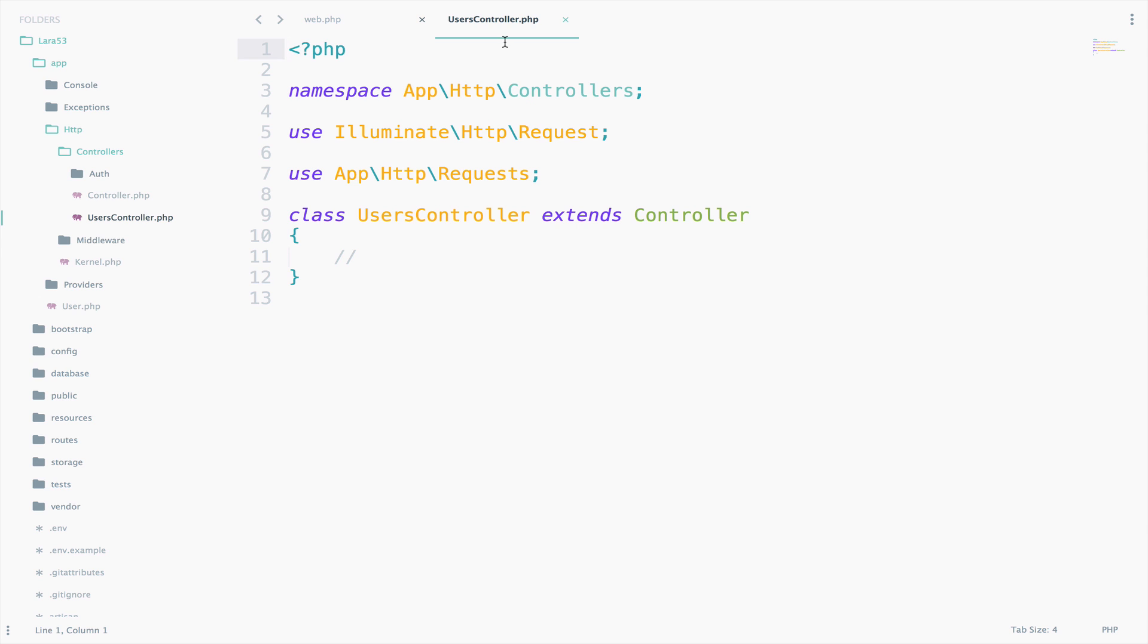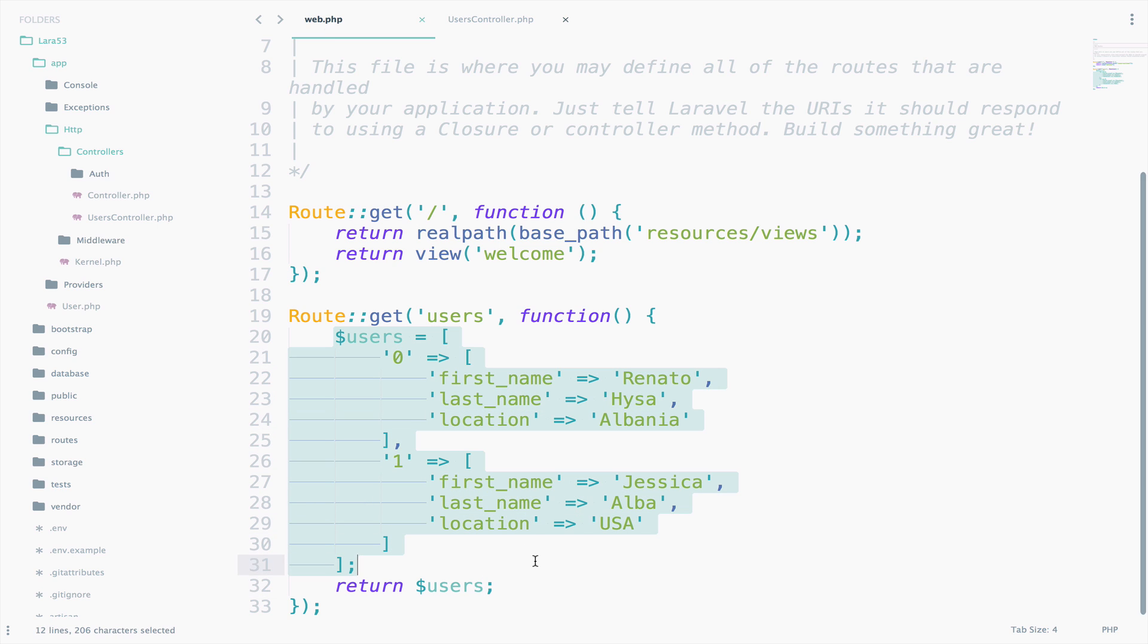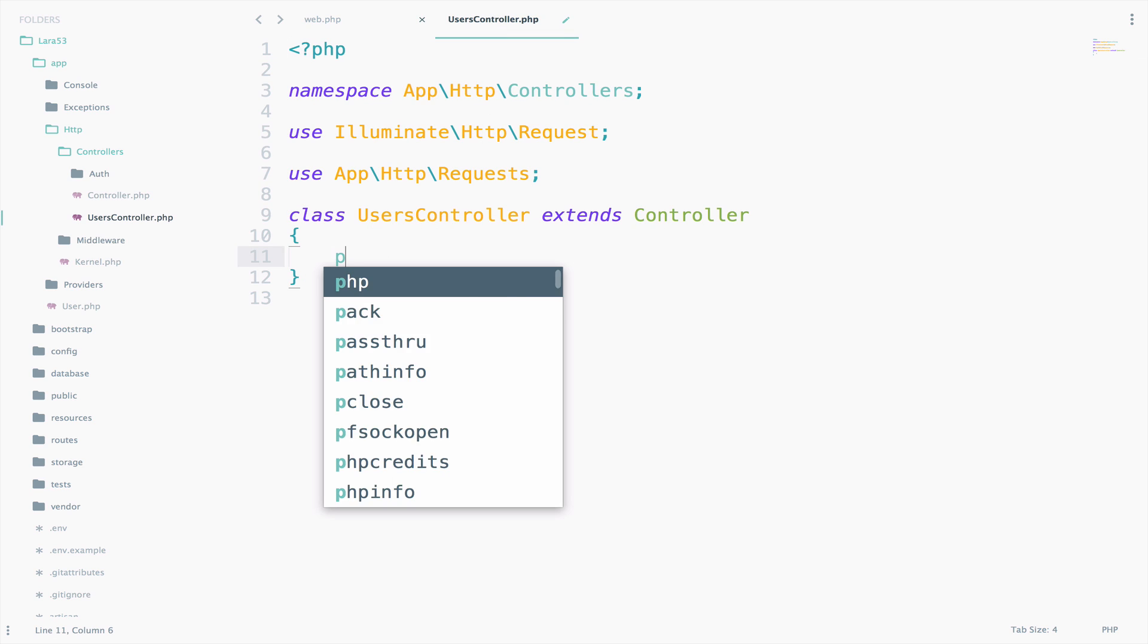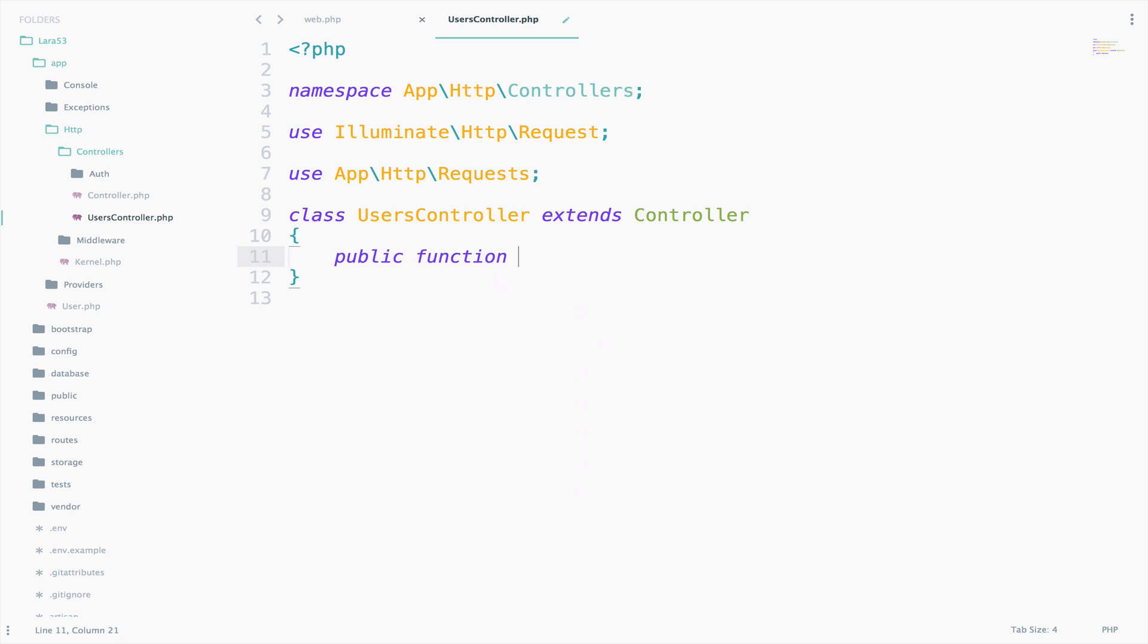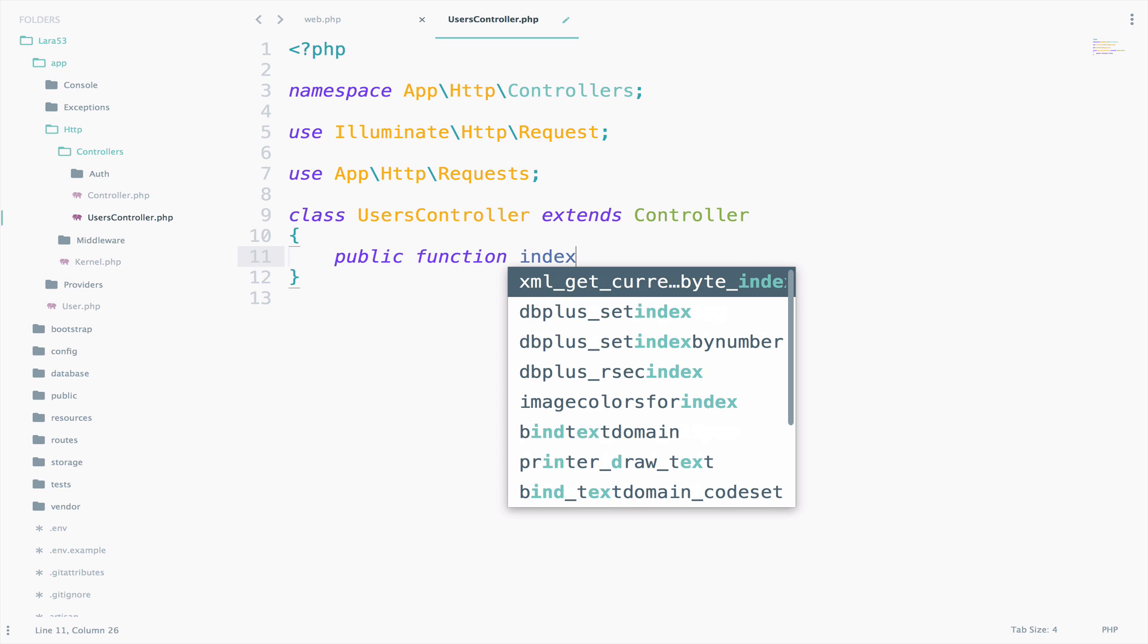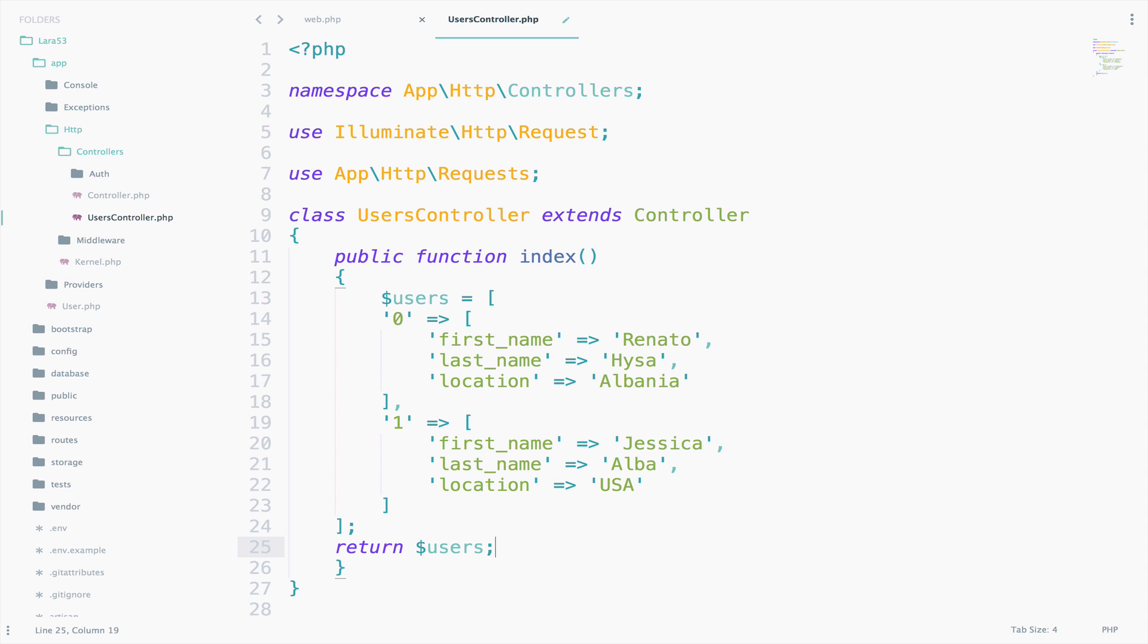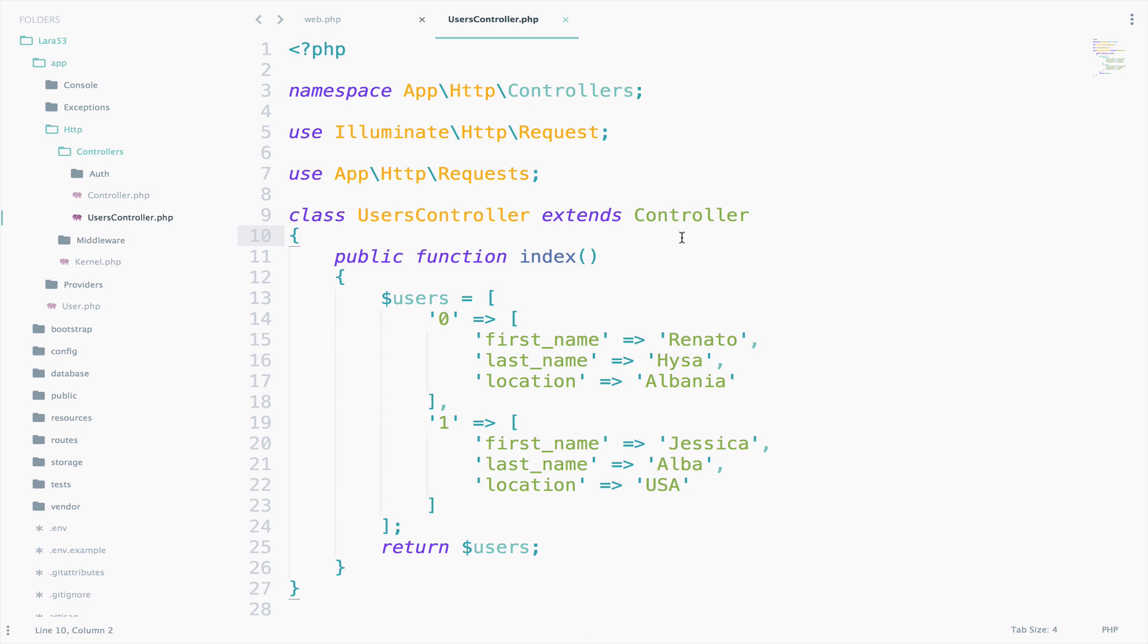So, I want to copy all the code that we have in the route for users and paste it inside a function that will be called index and I will create inside the user's controller. So, public function index and we paste the code. So, almost everything is the same but we need to make one last change in the web file.